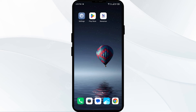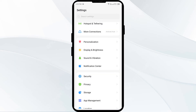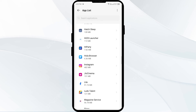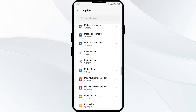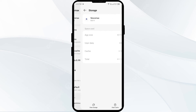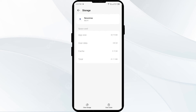The fourth solution is to clear the Newsmax app cache. Clearing the app cache can often resolve performance issues. To clear the Newsmax app cache, go to your phone settings, open App Manager, and select the Newsmax app from the app list. Then click on Storage and Cache, and tap on Clear Cache.